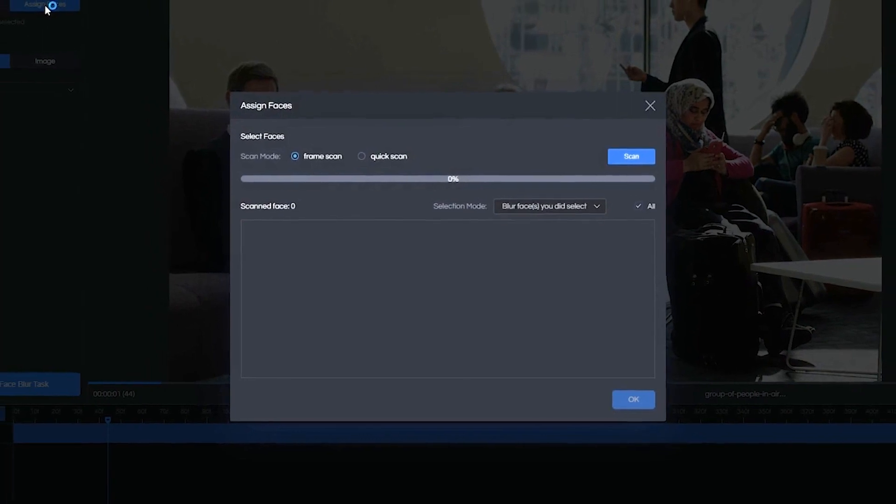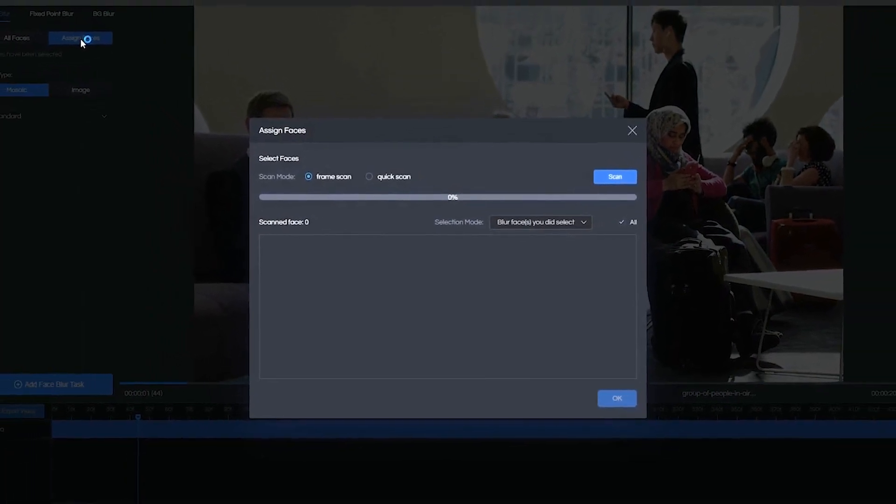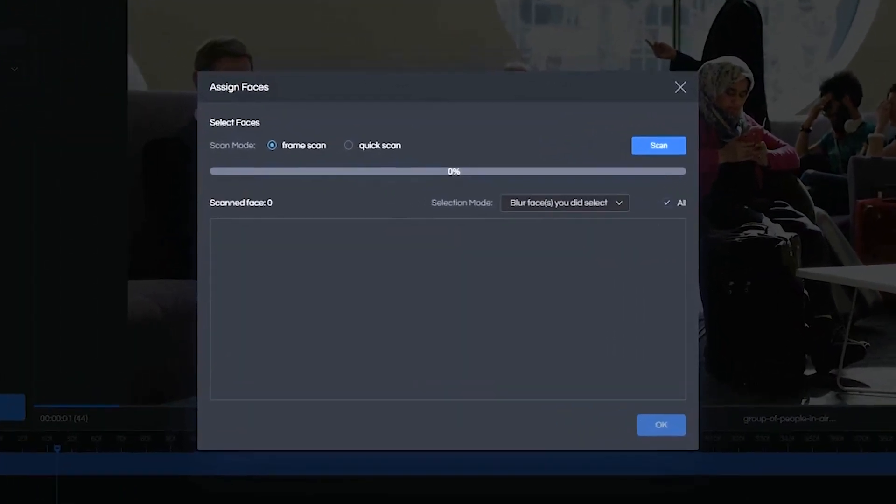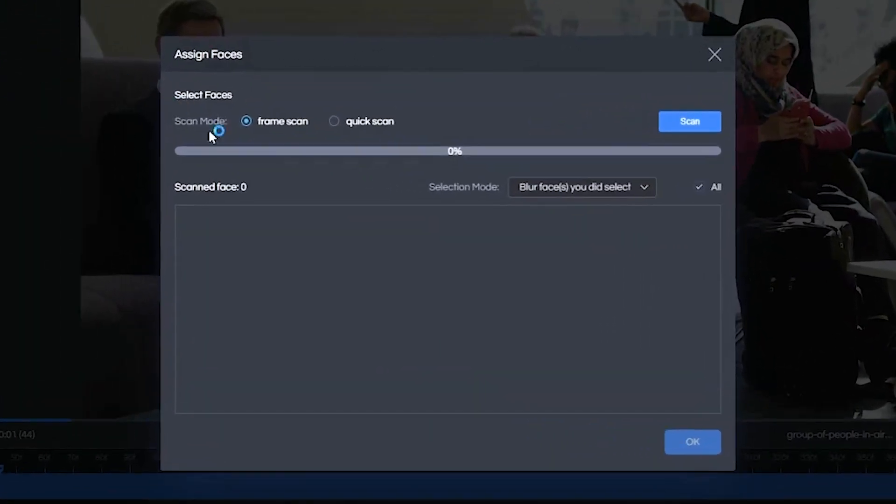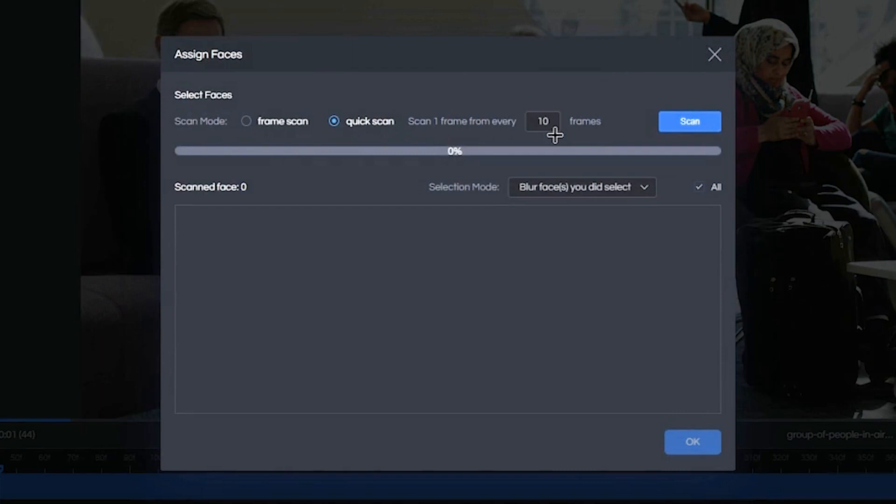Now, this is where you get to decide how granular you want your scan to be. You can do a frame scan, which is basically a full scan. It's going to analyze every single frame in your video, which will provide the most accurate blur. Or you can do a quick scan, which scans one frame for every 10 seconds or any interval you prefer. So for the interest of time, I'm going to do a quick scan. But you'll be surprised. It actually does very well.